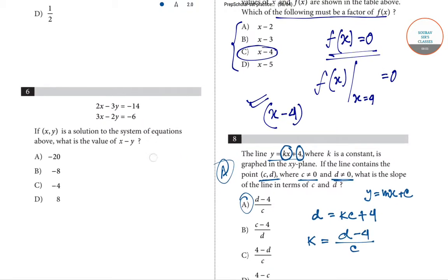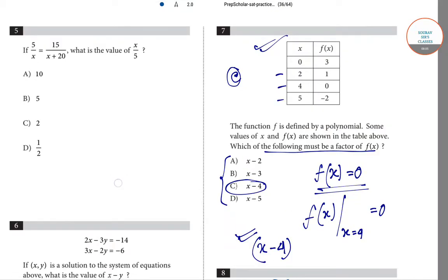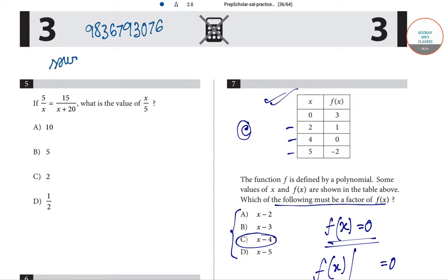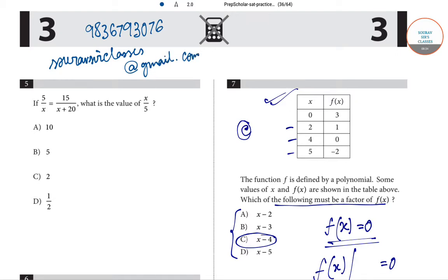We have solved questions five, six, seven, and eight in this video. In the next few videos we will solve more questions from section three and section four of this model paper. If you have any doubts or queries, you can call us at 9836793076, or email us at showofficeclass at gmail.com. Thank you, and stay tuned for more videos.